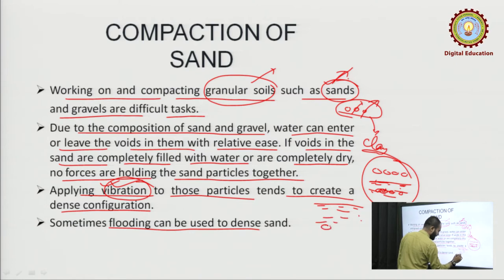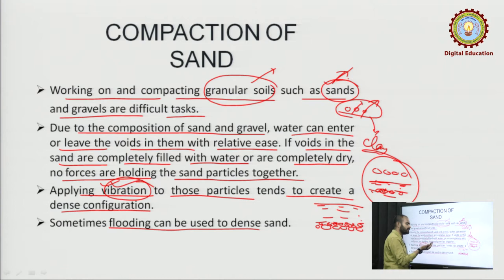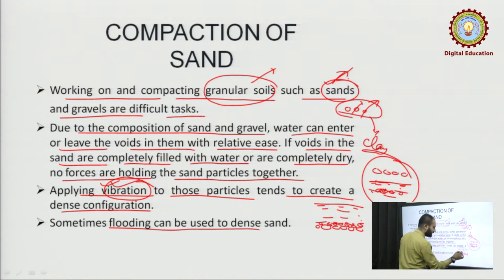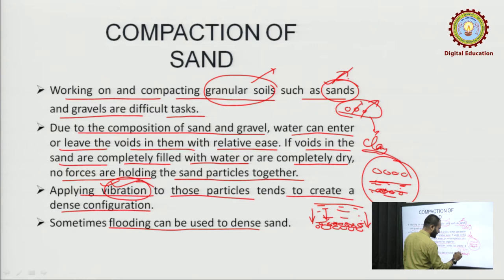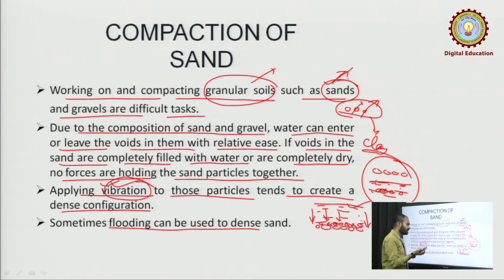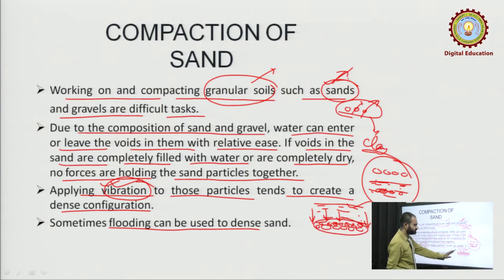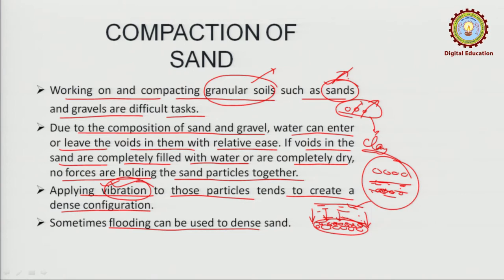In flooding, what happens is: if we flood the sand, the sand particles will get seated at the bottom with respect to time — it will take time, but it will get densified. In case of vibration, due to vibration the particles get into each other and compaction is achieved.